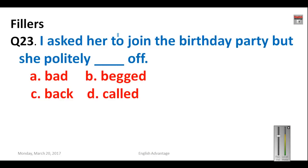Question number twenty-three: 'I asked her to join the birthday party but she politely _____ off.' The options are: bad, back, called, and begged. When you 'beg off,' you ask to be excused and cannot attend. Your correct answer will be 'begged off' — B will be your answer.